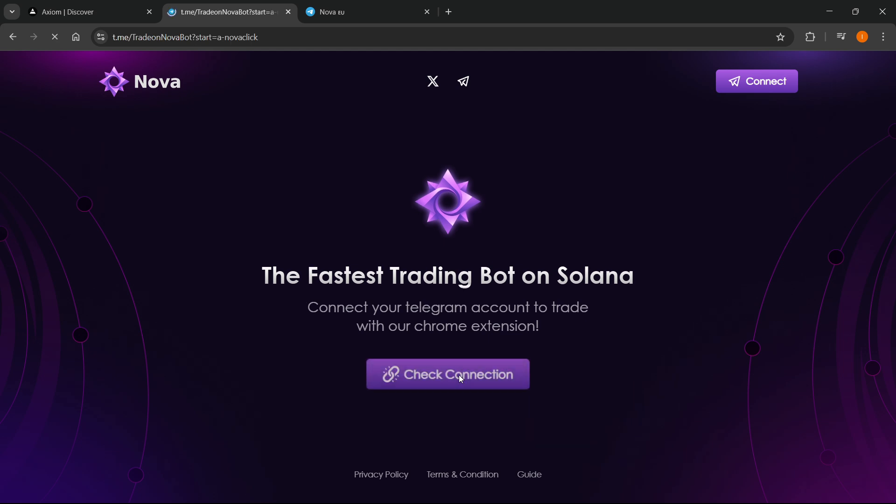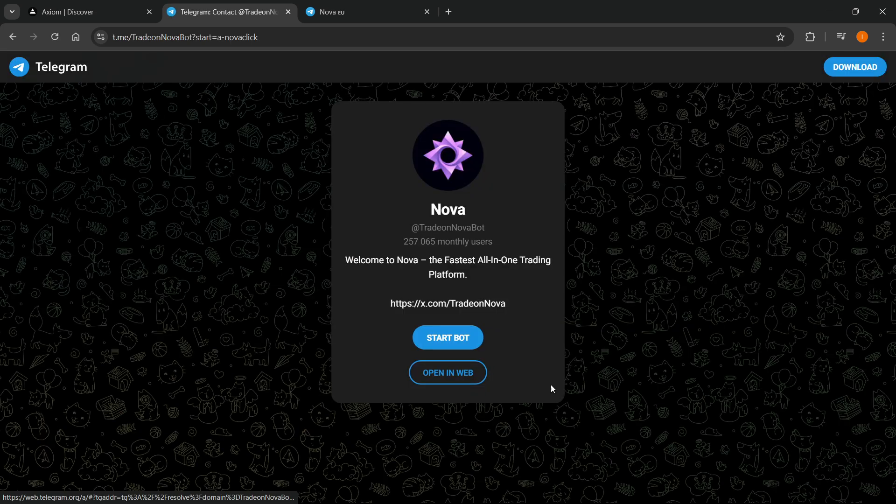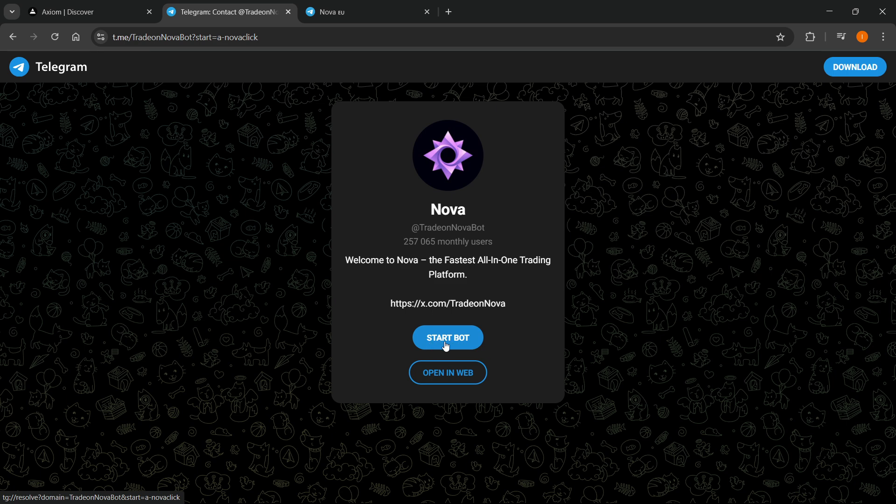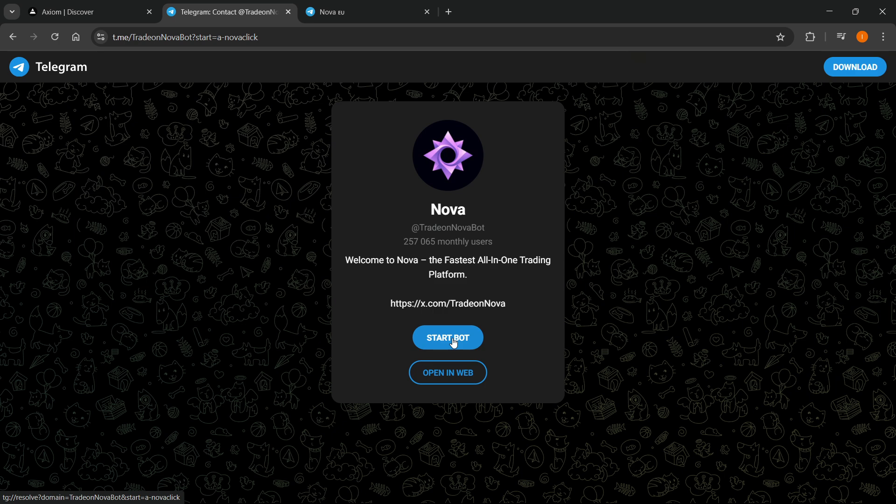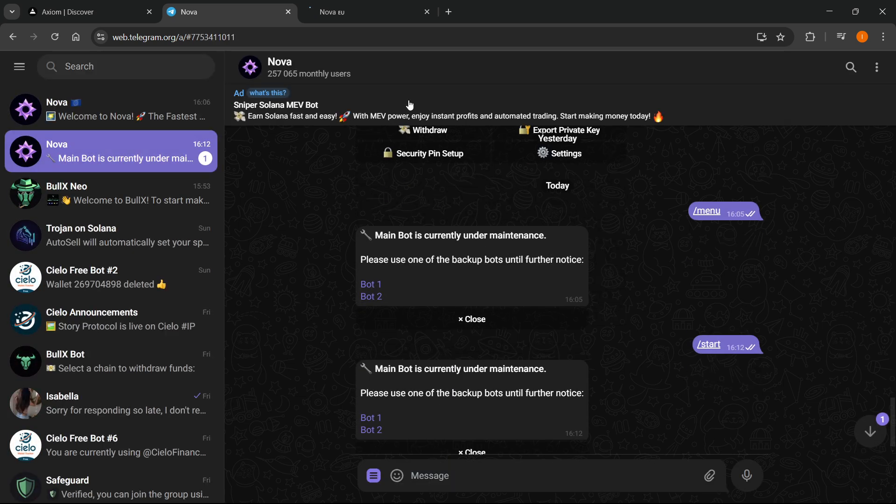Click connect Telegram and it will give you a prompt. If you have Telegram installed on your computer, click start bot. If you have the web version, click open in web.